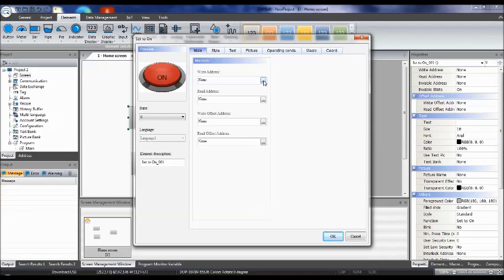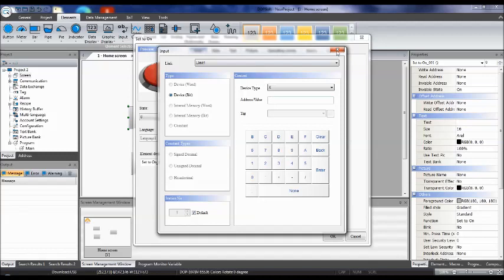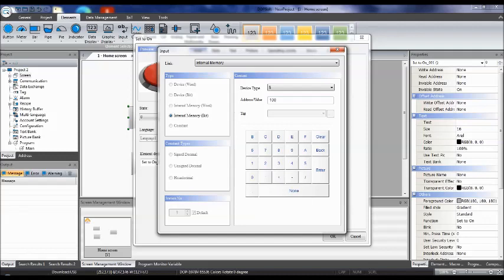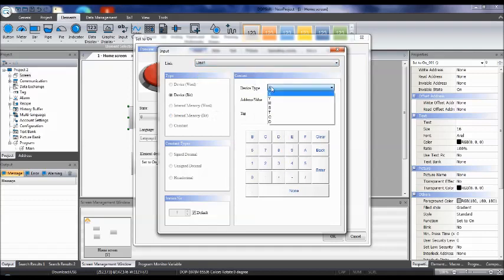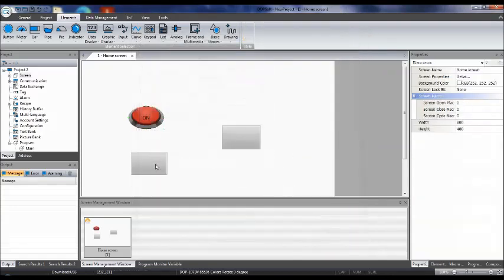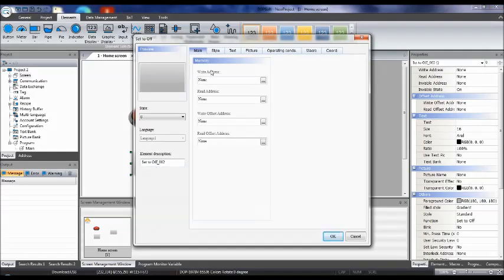If you don't have a PLC and are working only with simulation software — no HMI, no PLC — click the three-button address selector. You can select internal memory or try Link 1, then select M and type M0, then press Enter. This assigns address M0 to the Set to On button.